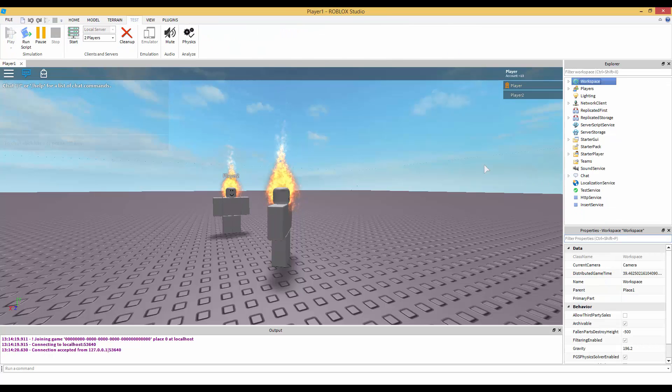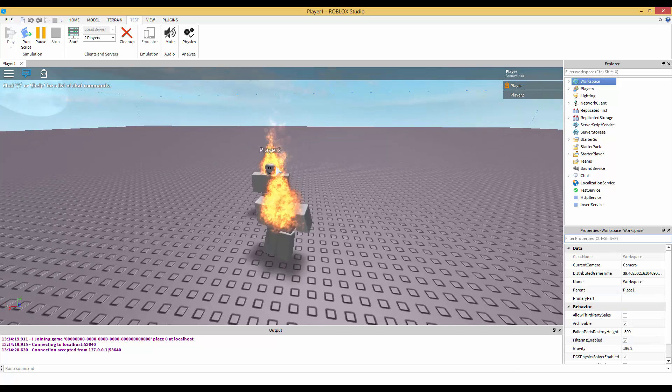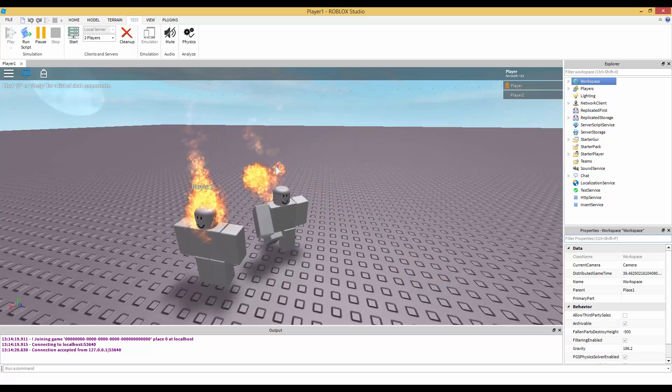Alright guys, as you can see Filtering Enabled is on and the fire is on each of our heads. So that worked!